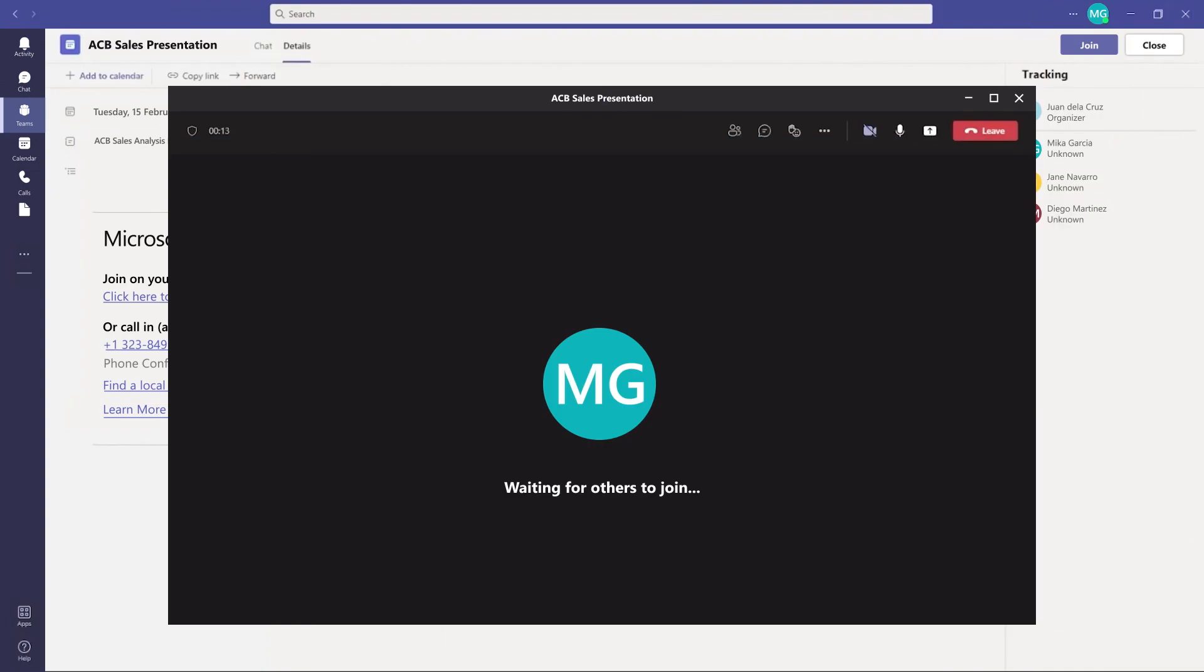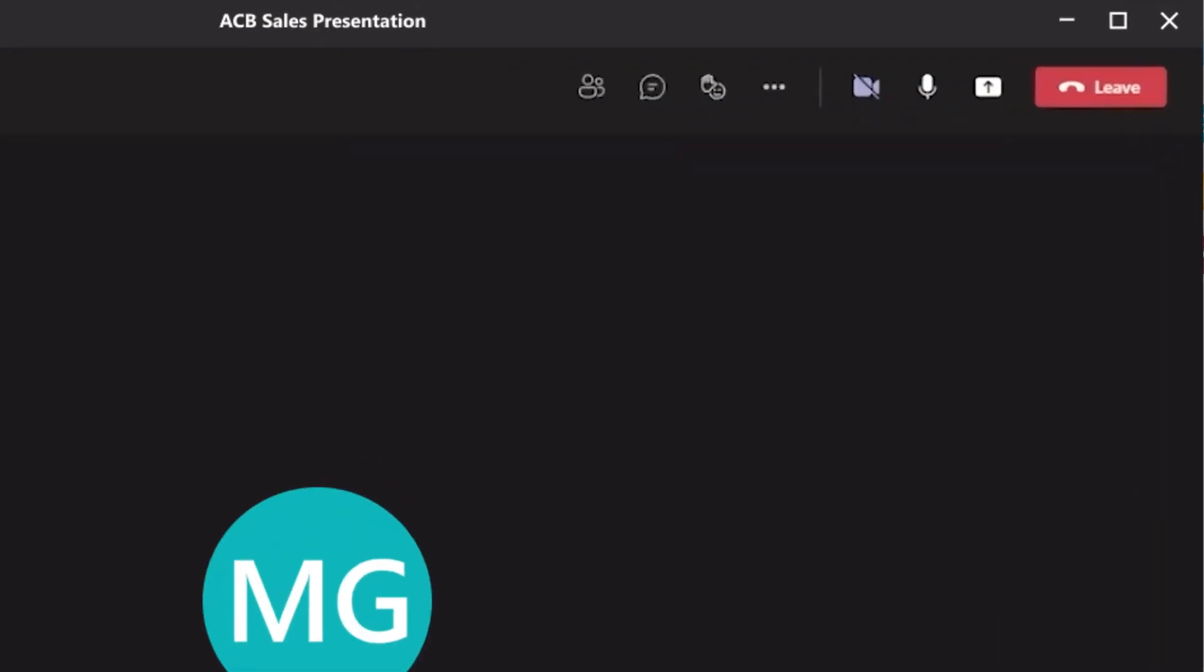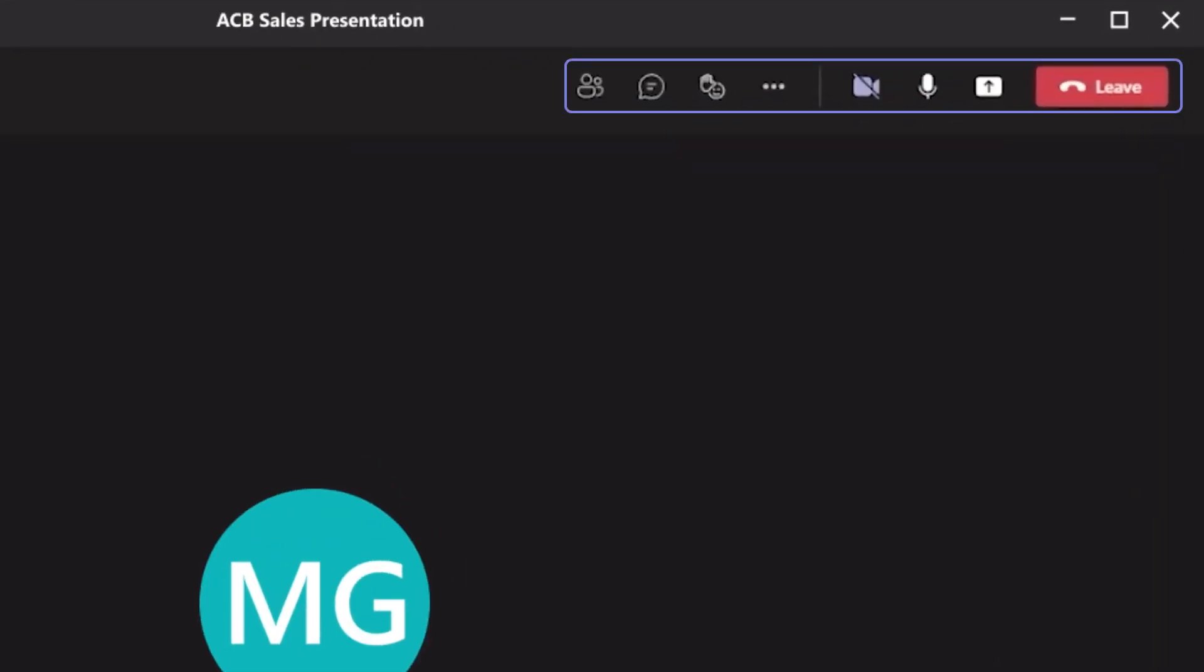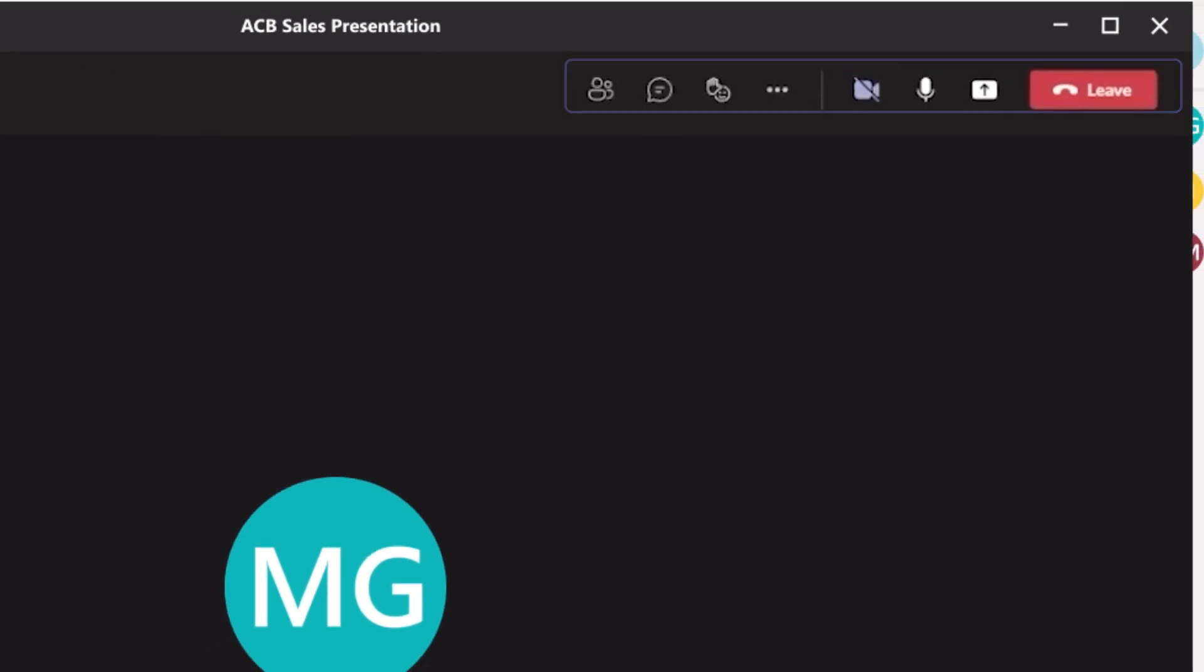Now that you know how to join a Teams meeting, let me show you how to navigate it. Once you're in the meeting, you can check out the buttons on the top bar to make the most out of your Teams experience.